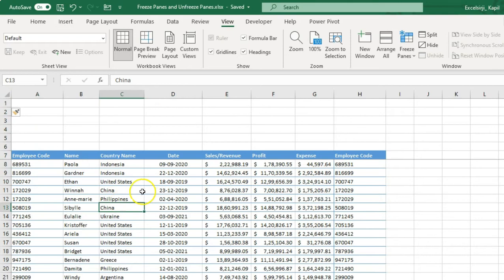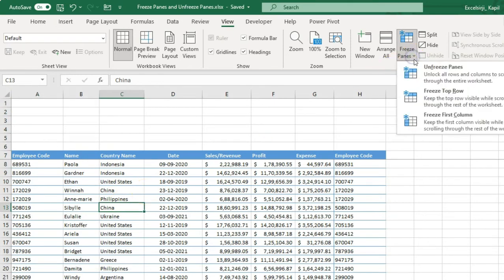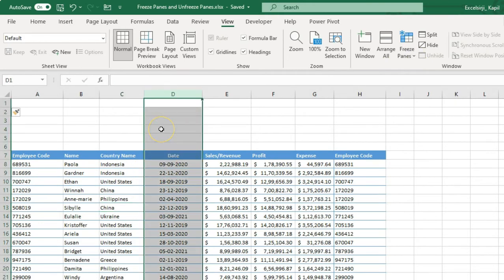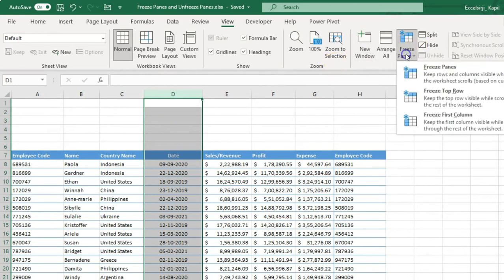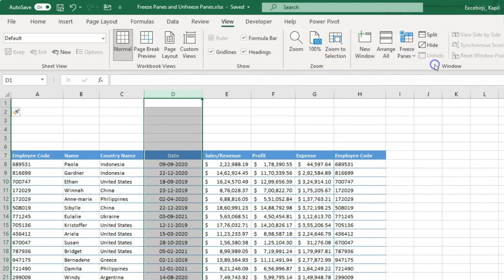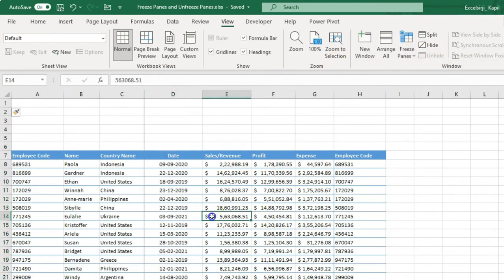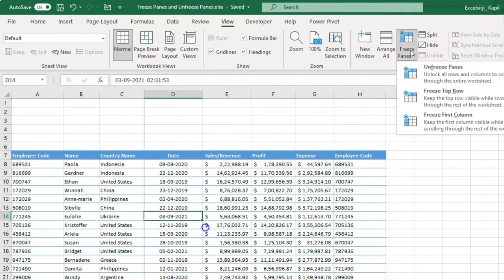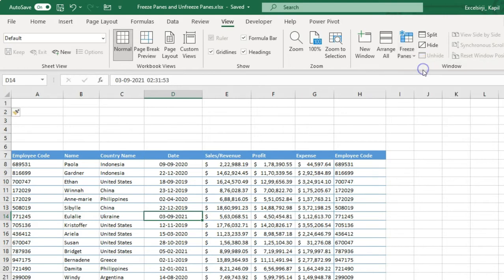Now let's talk about how you can freeze multiple columns. The same method applies — you select the column next to the ones you want to freeze, go to Freeze Pane, and click Freeze Panes. You can see it is now frozen. If you scroll right, you can see all three columns are fixed.